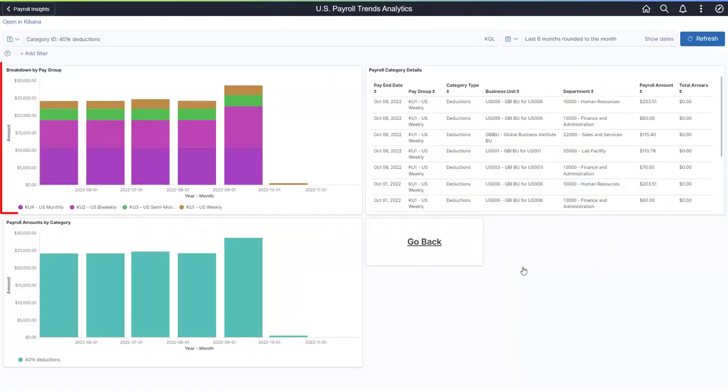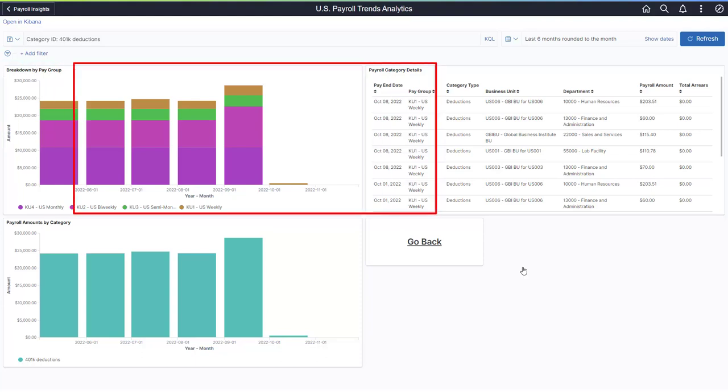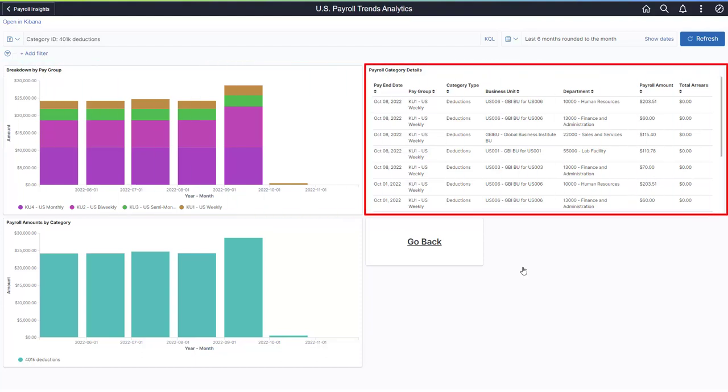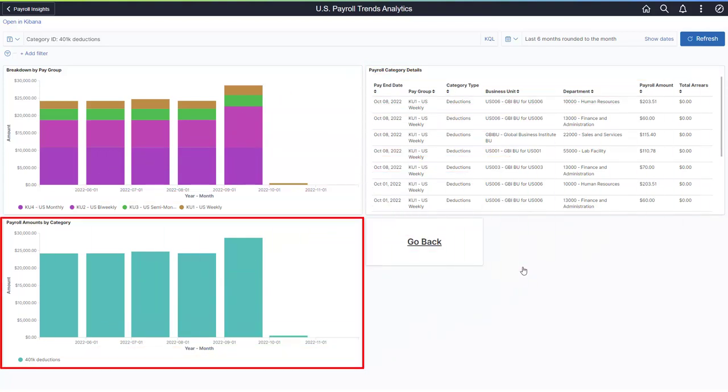In the secondary dashboard, Payroll for North America provides a breakdown by pay group. The grid contains the payroll category details by the Pay End Date, Pay Group, Category Type, Business Unit, and Department. This dashboard provides payroll amounts by category.